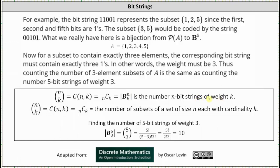Let's verify this: we determined the cardinality of B5,3 was 10, and we can confirm by computing 5 choose 3, which also equals 10. From now on, we'll simply evaluate combinations to determine the cardinality of n-bit strings of weight k. I hope you found this helpful.